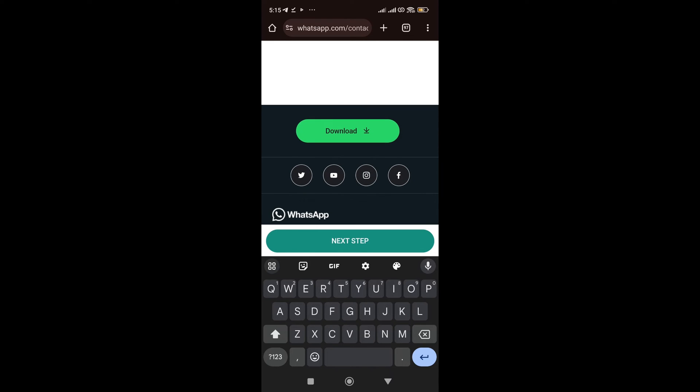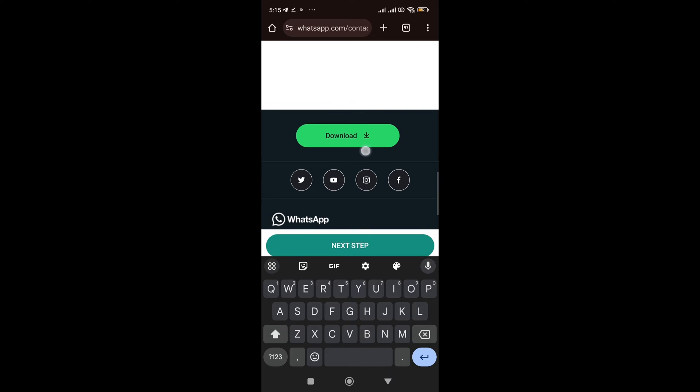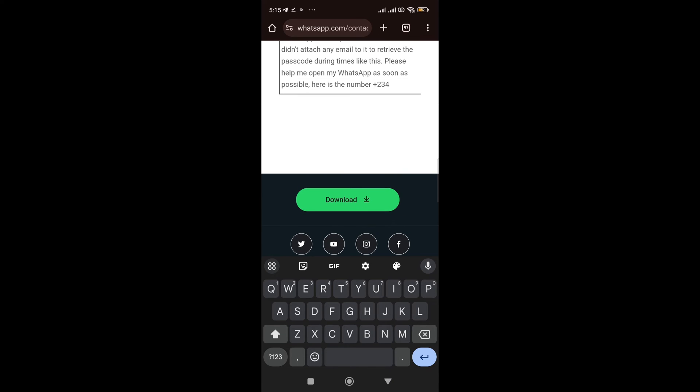And once you click on the next step, within 24 to 48 hours, WhatsApp is going to send you a message. And most likely, they're going to help you resolve this problem you are facing. Yes, they're most likely going to help you resolve it.